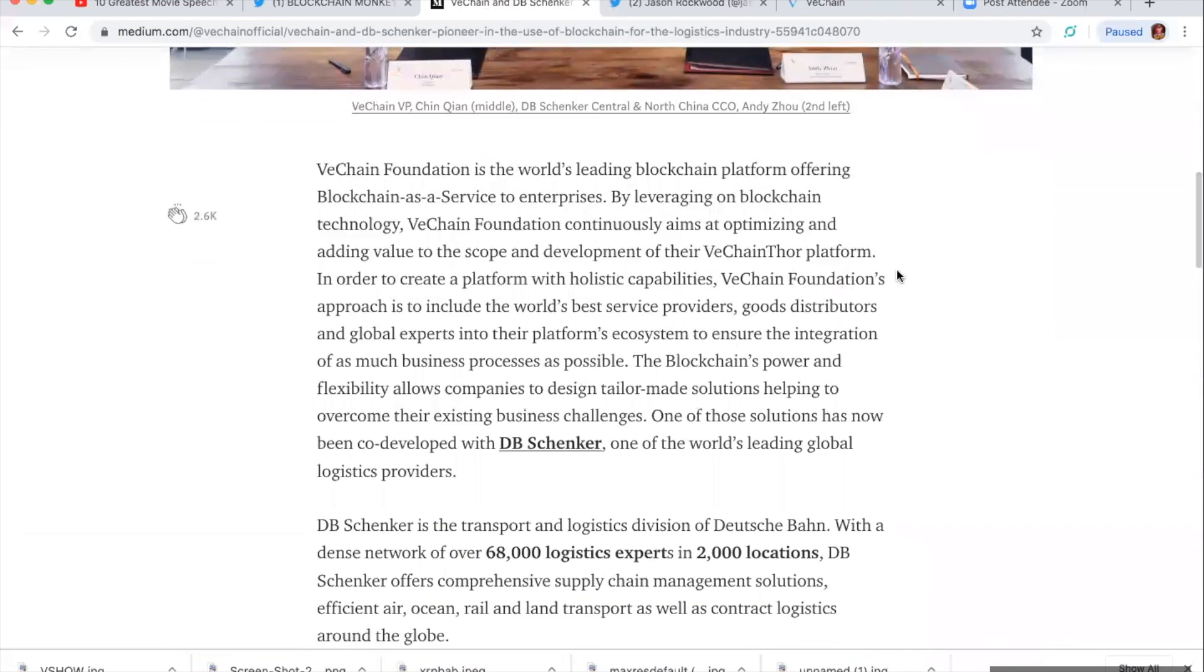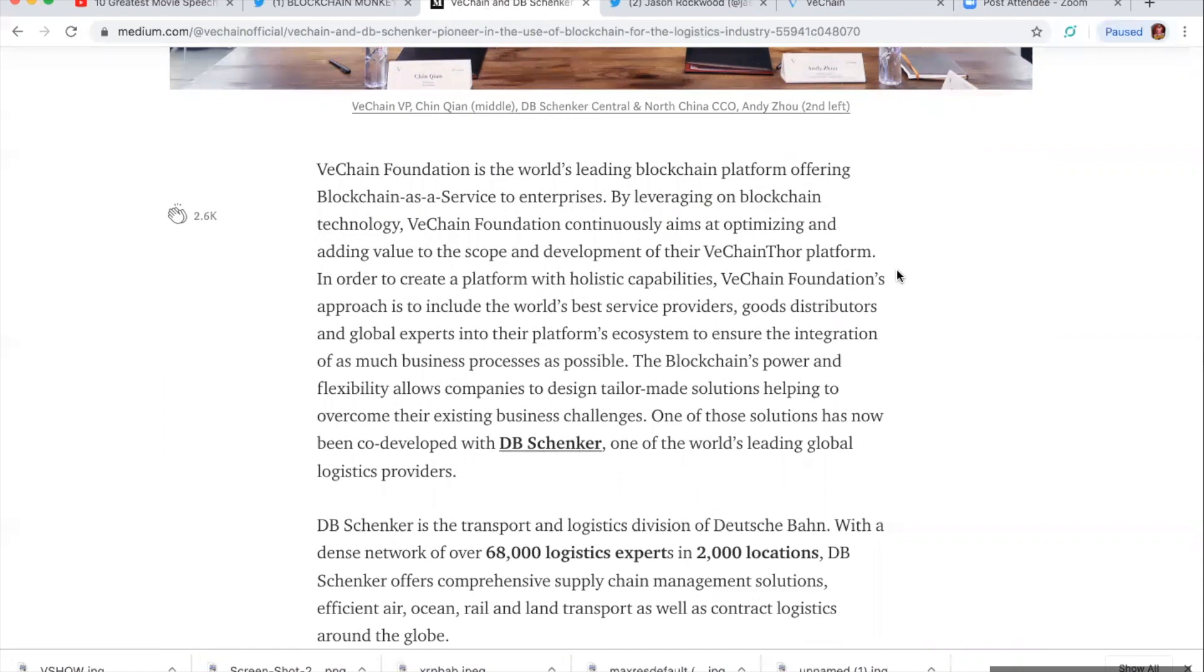VeChain and DB Schenker pioneered in the use of blockchain for logistics industries. VeChain Foundation is the world's leading blockchain platform offering blockchain as a service to enterprises. By leveraging the blockchain technology, VeChain Foundation continuously aims at optimizing and adding value to the scope and development of the VeChain Thor platform in order to create a platform with holistic capabilities. I love that word.